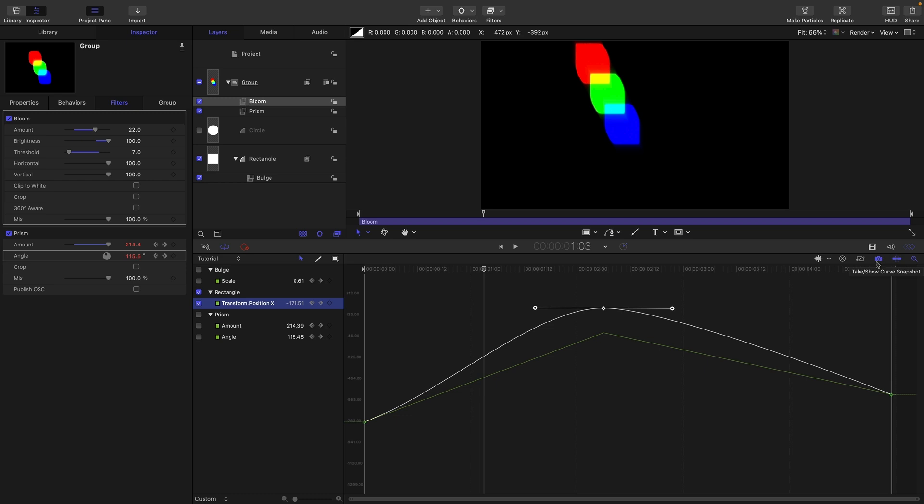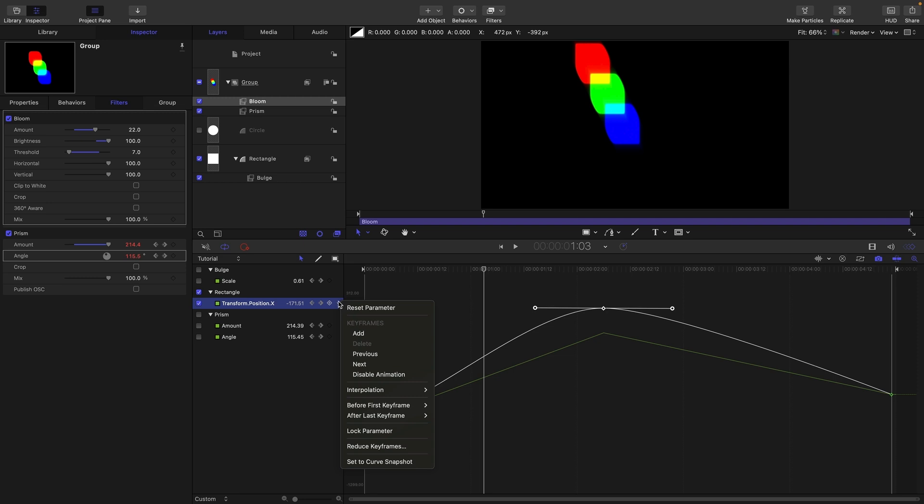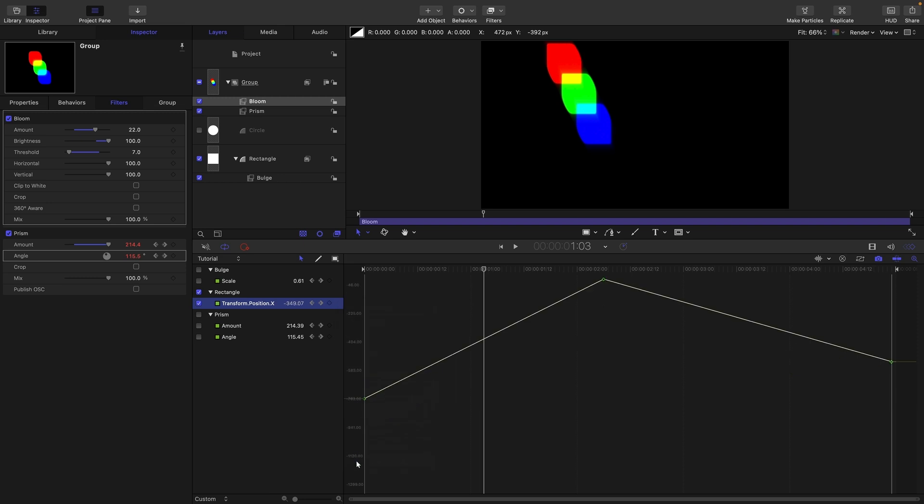And if we wanted to revert at any time to that previous state we could do it from here. So we could click on here this disclosure triangle and we could set to curve snapshot and that redraws the curve to that snapshotted curve. And you can say oh well I can just undo myself back to that. But often you don't want to because you've actually done a whole load of other changes and you don't want to undo them. So the advantage of a snapshot is that you really can come back to it at any time.